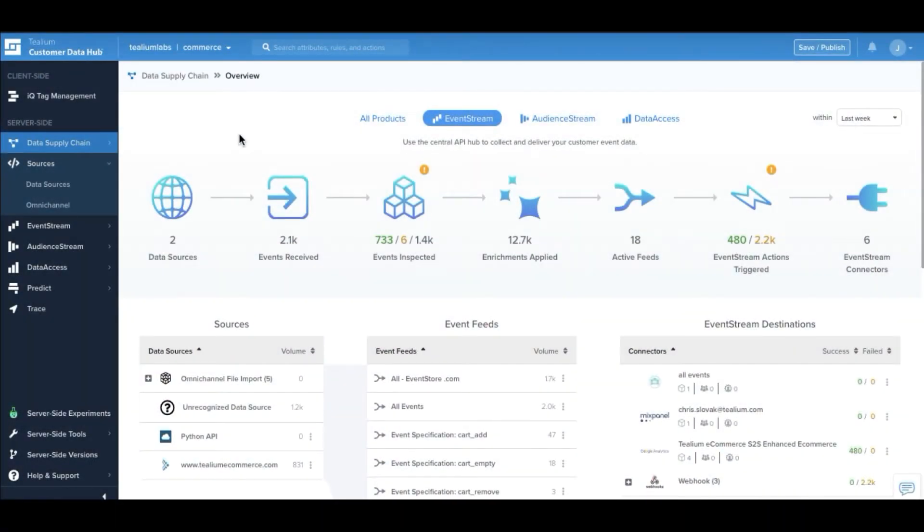Telium EventStream API Hub helps companies more easily launch and manage customer data collection across cloud-based technologies and touchpoints.